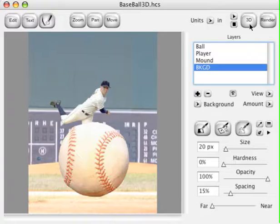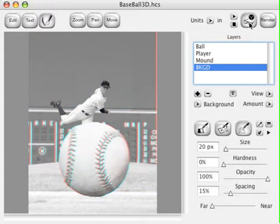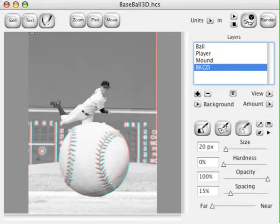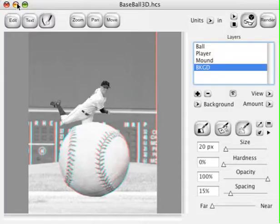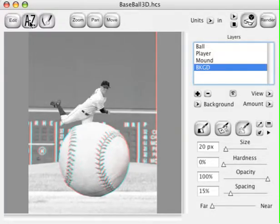Click the 3D button and put on your 3D glasses. You can see we've rather quickly added 3D to the whole scene. Let's go ahead and save this file now.